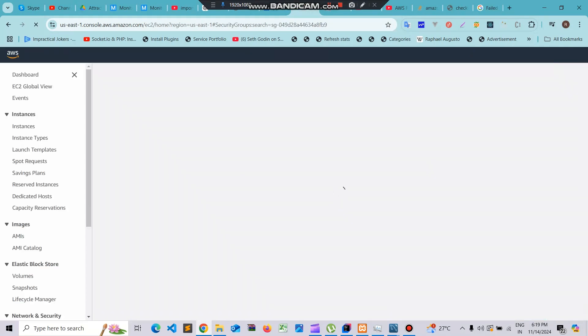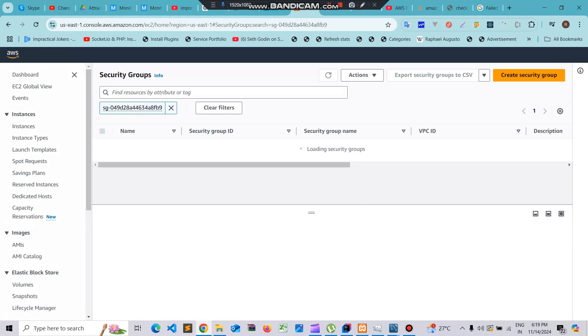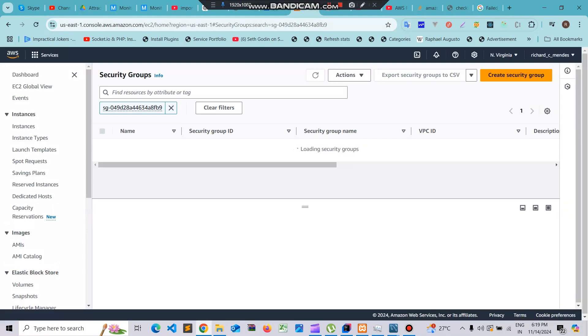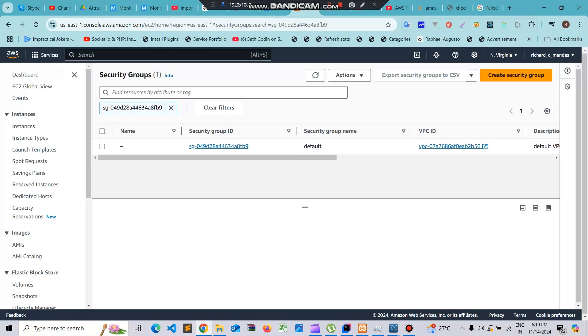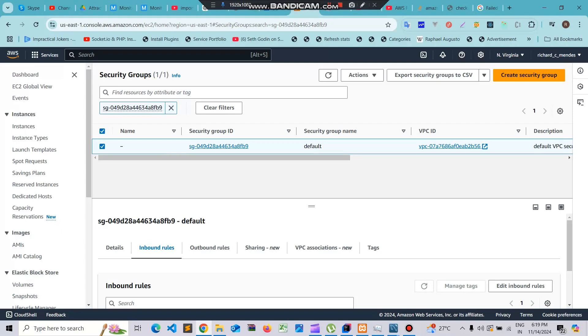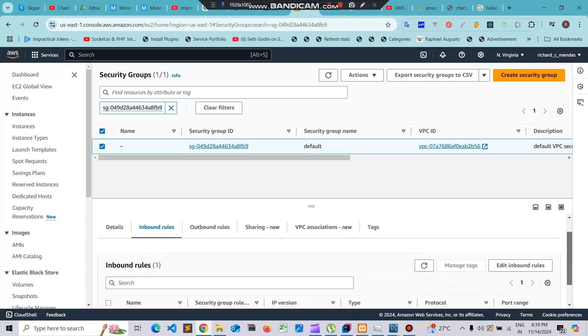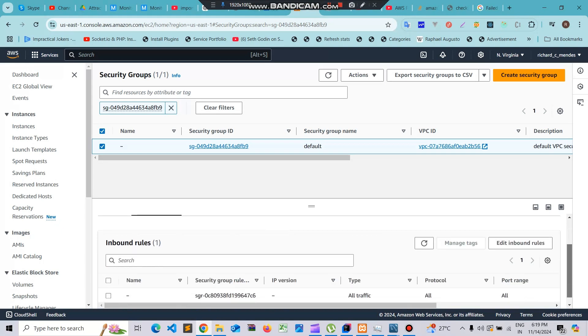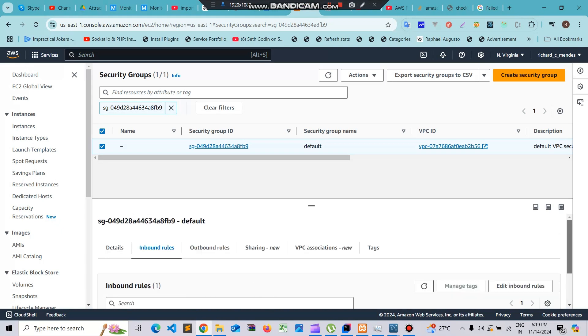The security rules will be loading now. These rules have been loaded. Just select this rule. Now scroll down, go to inbound rules.